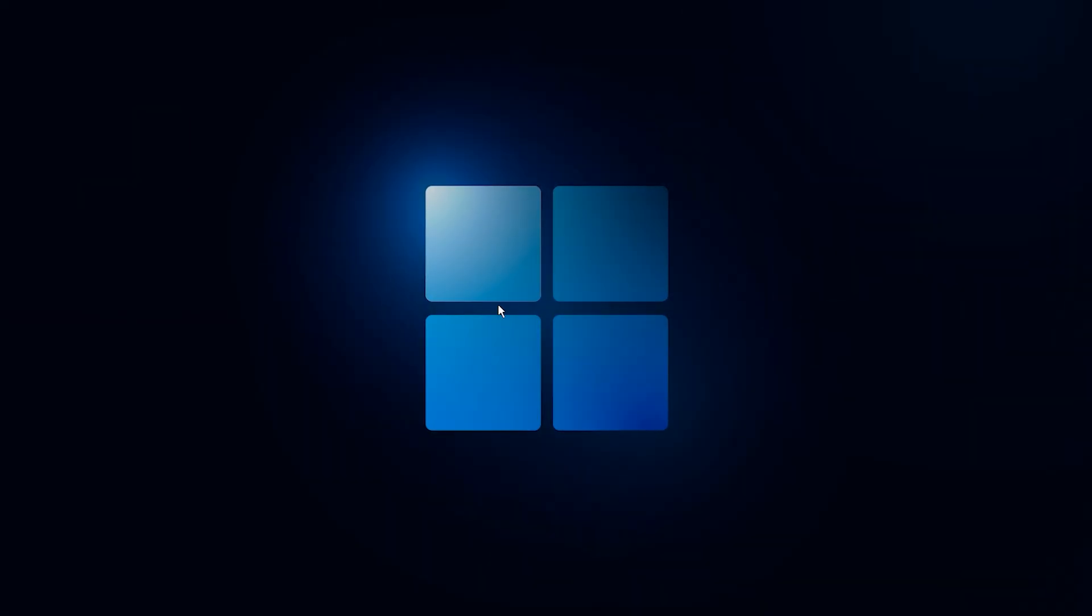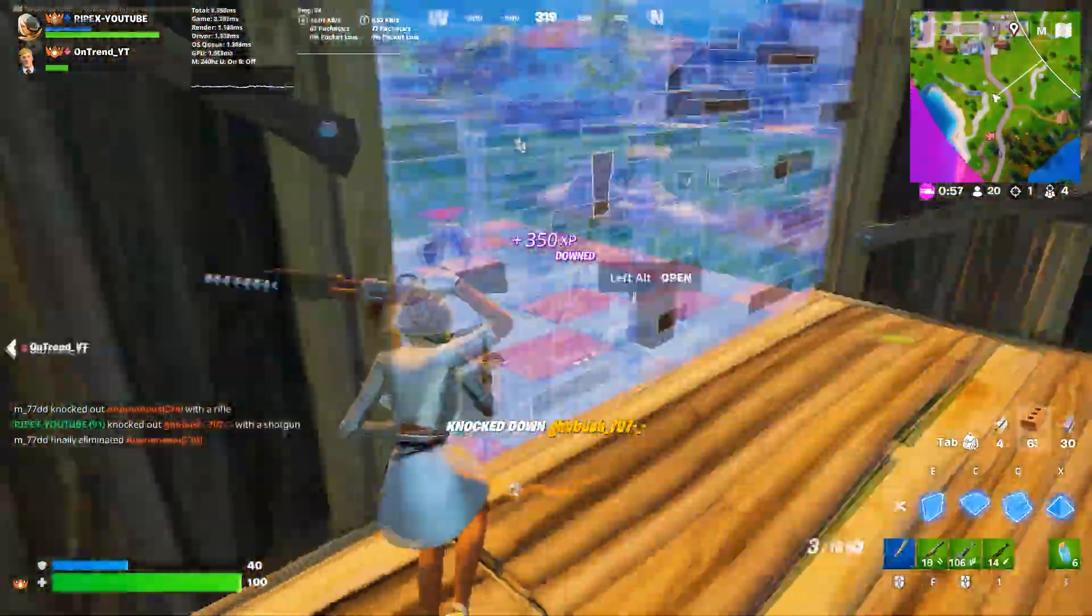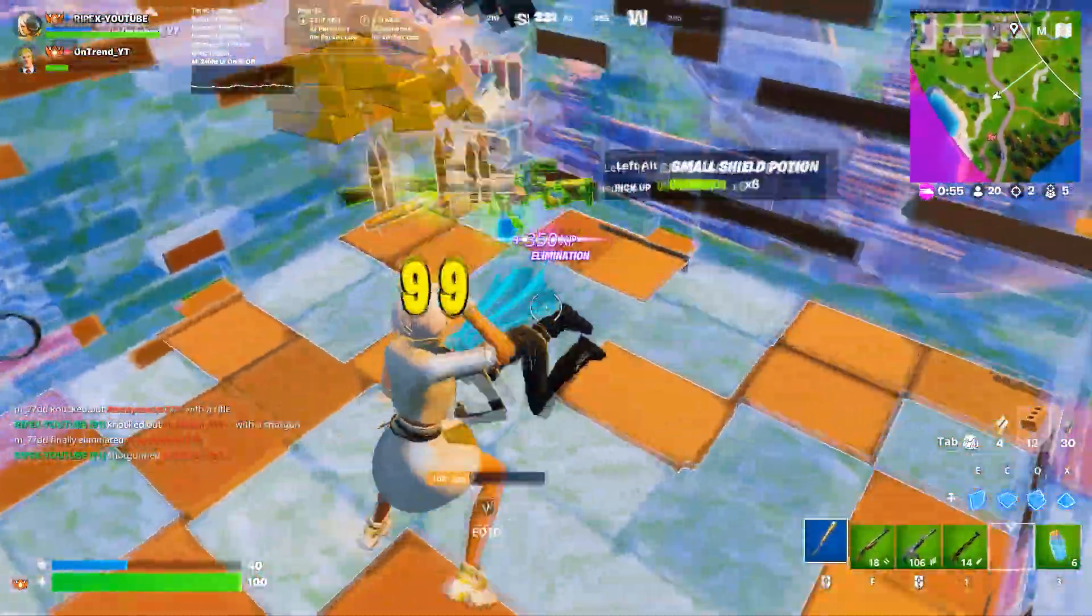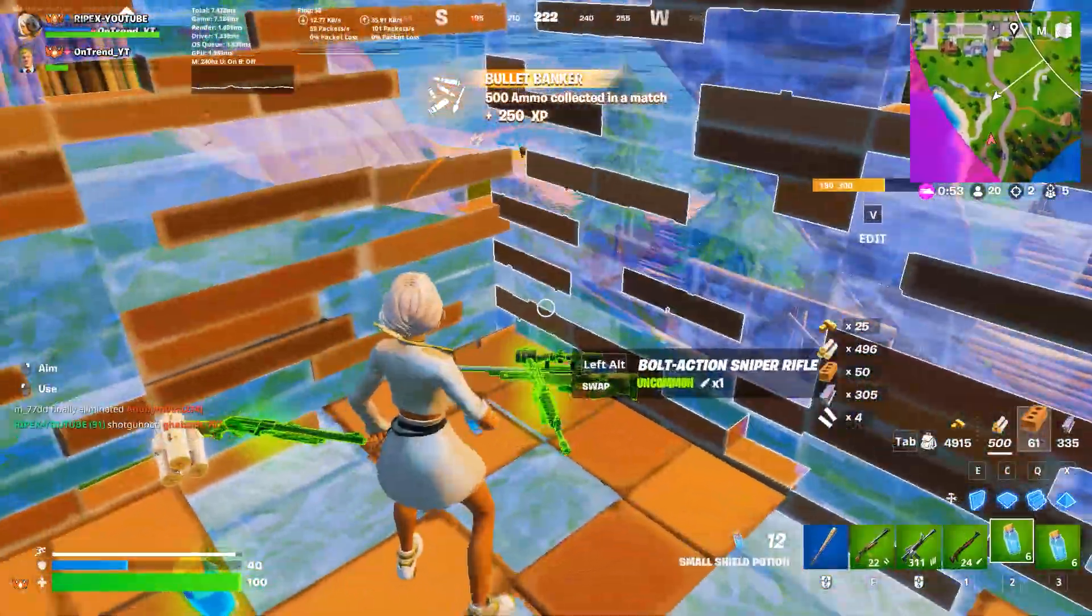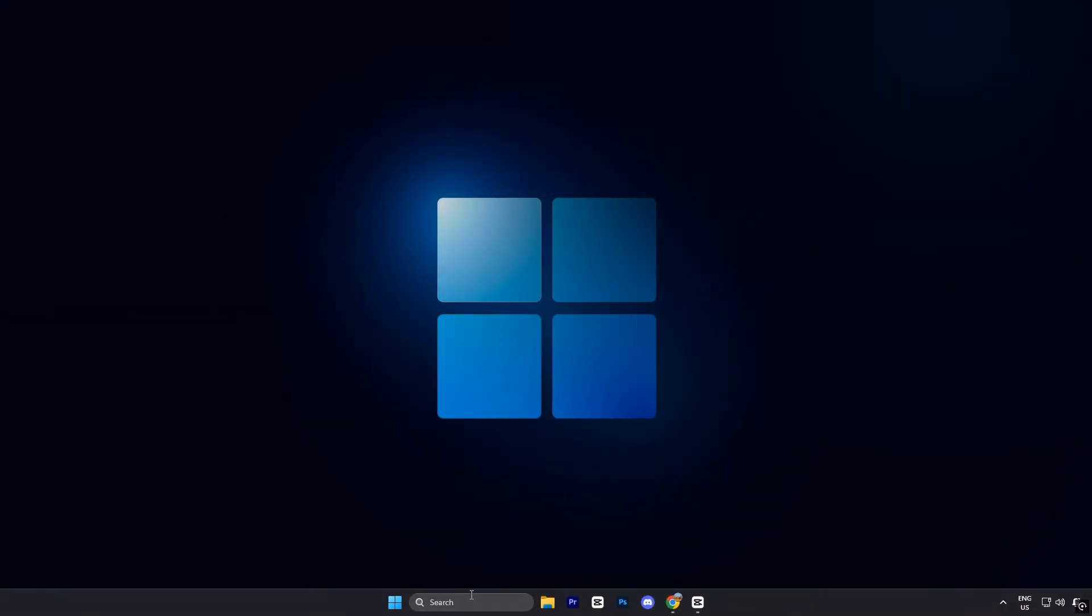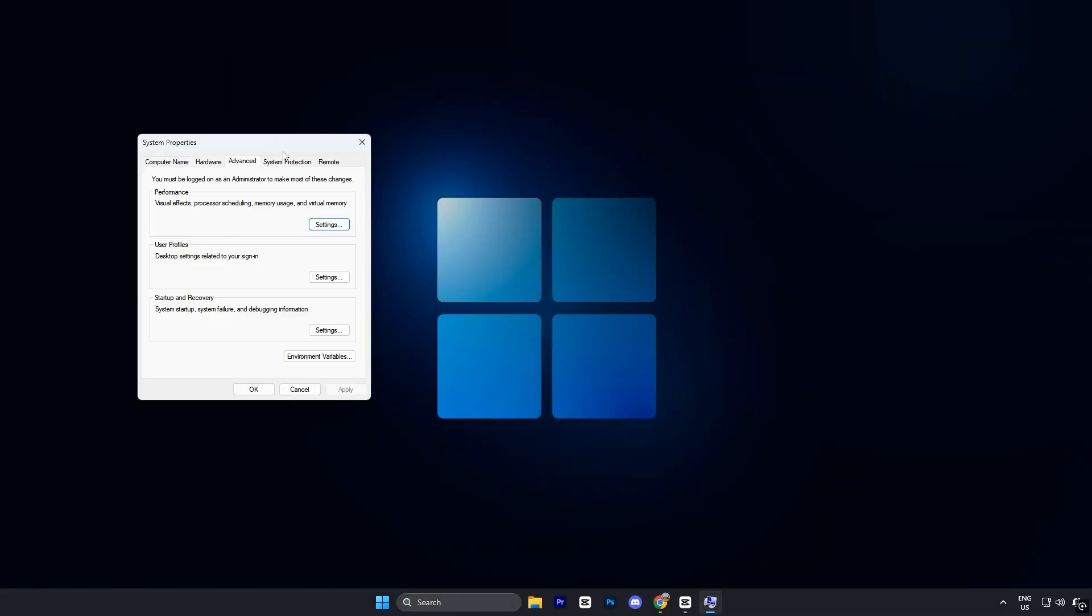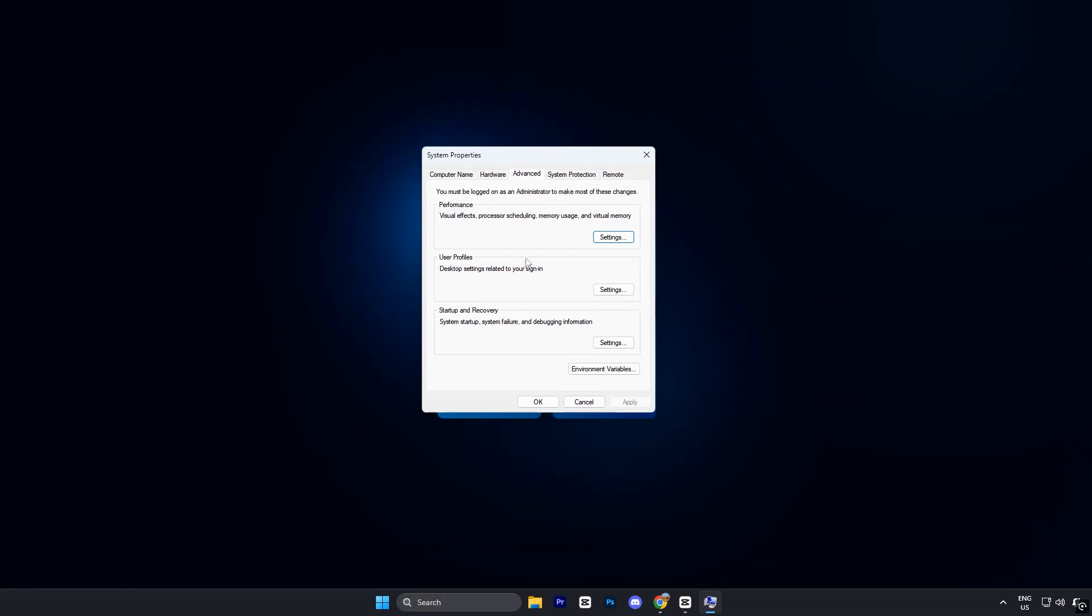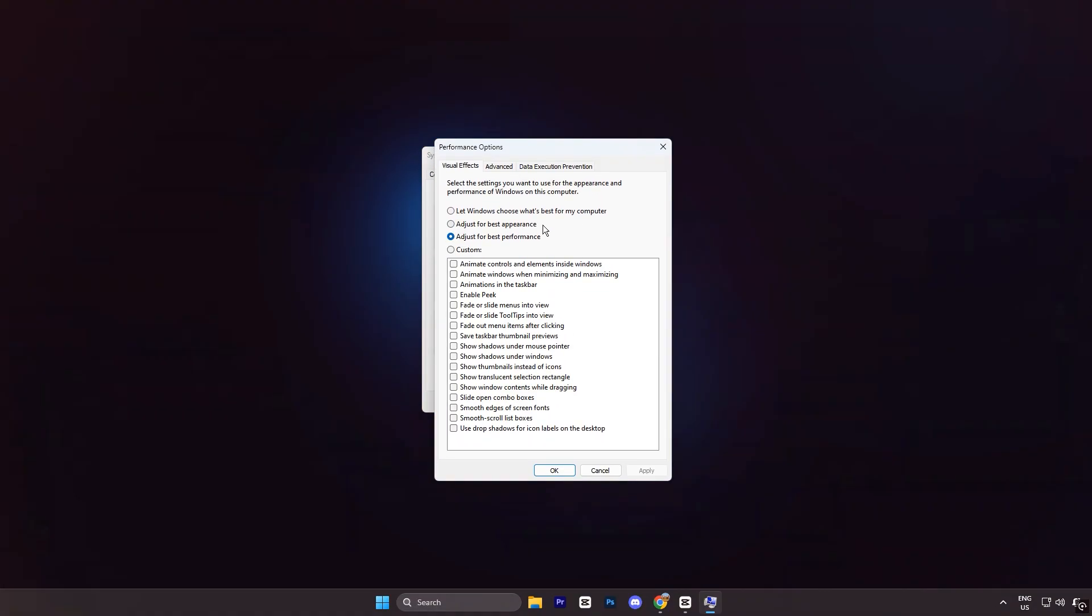Alright guys, now let's fine-tune your advanced system settings to make sure your CPU power is being used exactly where it matters most: your games. Start by opening the Windows search bar and typing advanced system settings. Click to open it. In the window that appears, navigate to the advanced tab, then select the performance section and click on settings.